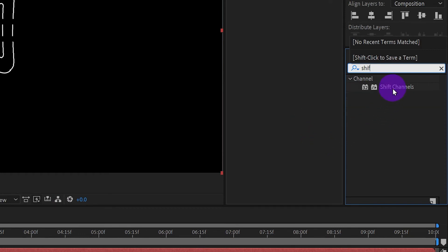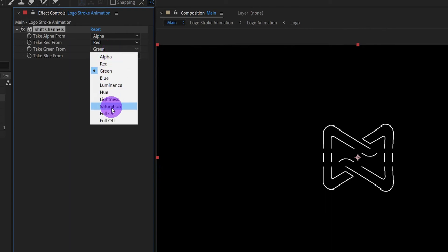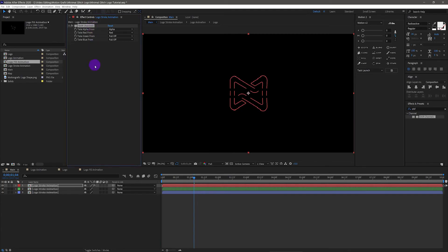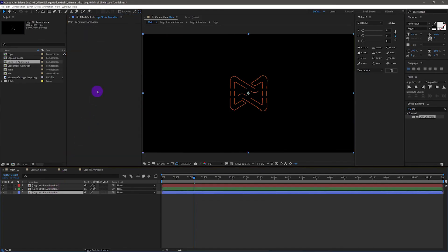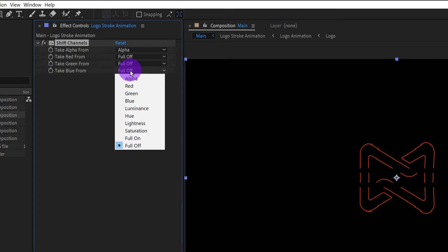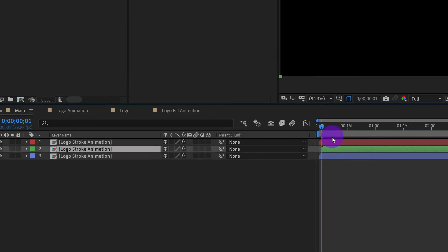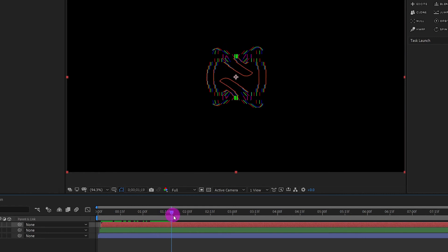Apply Shift Channels to the red layer. Set Take Red from Red and all others to Full Off. Copy the effects to the green layer but Take Green from Green and others are Full Off. Similarly for the blue layer — Take Blue from Blue and others are Full Off. Now move each layer one frame later compared to the layer below it. Let's have a look — oh yeah, it's getting there!